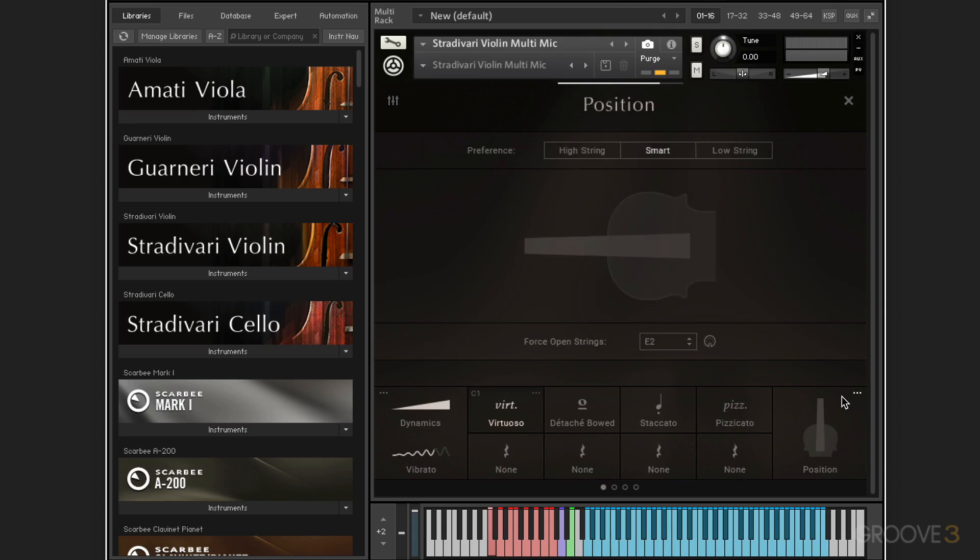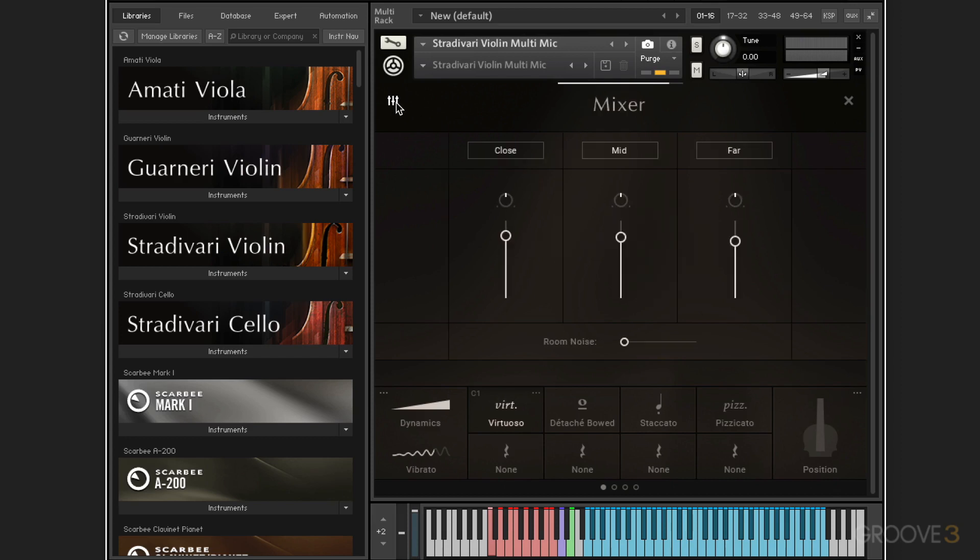Now, we have the multi-microphone version that I have loaded in here, and it provides mix faders that we get to up here that let you adjust three separate mix downs of the 32 microphones that were used in the recordings. And each sample is recorded, each chromatic note. So we have the close, mid, and far faders.